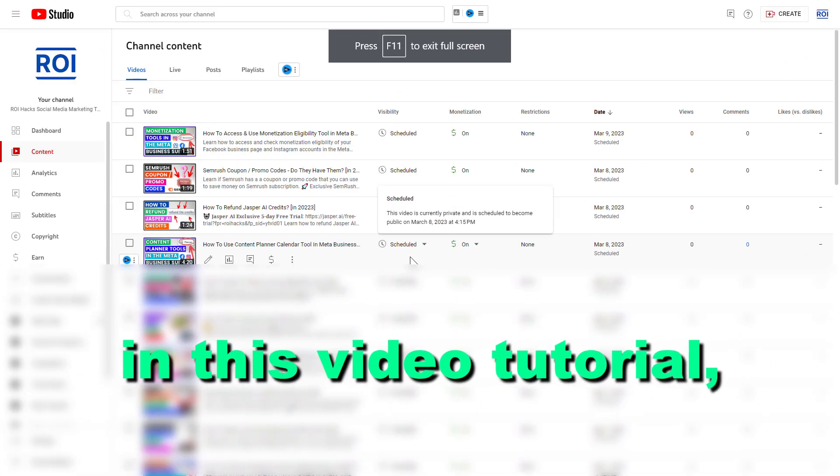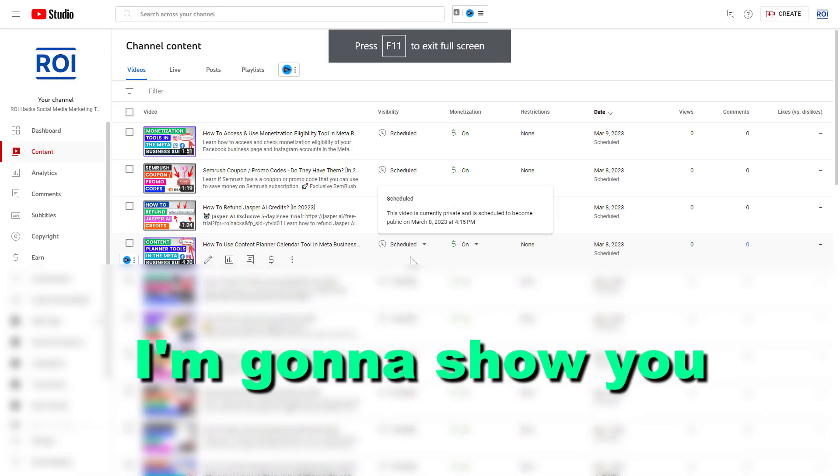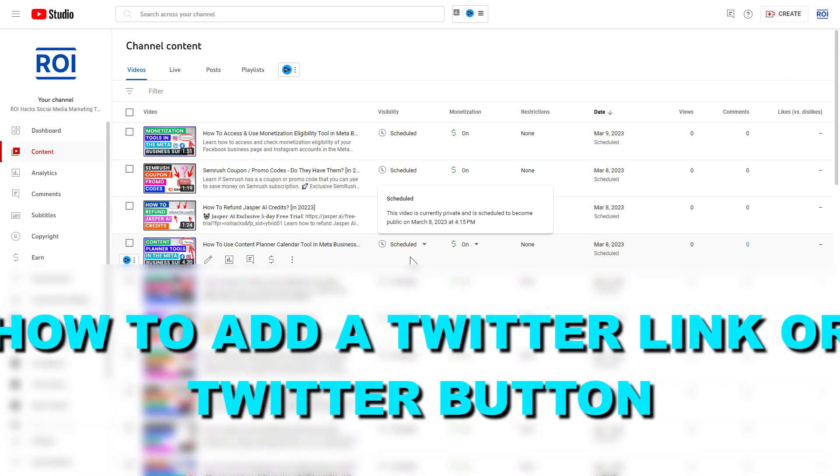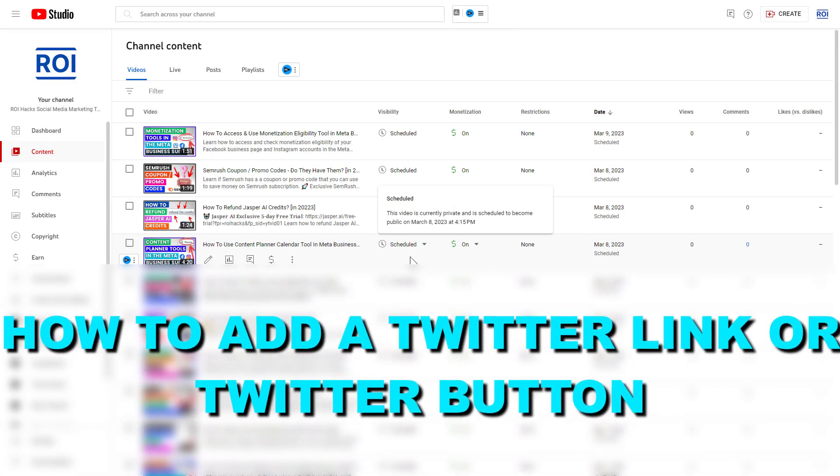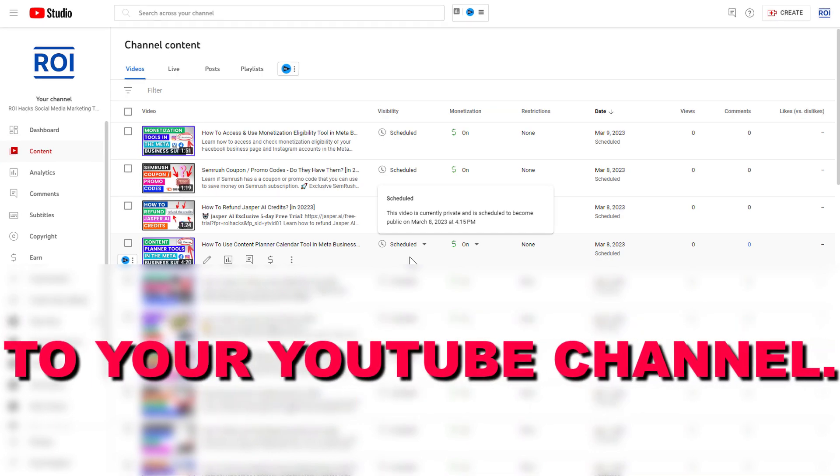Hey everybody, in this video tutorial I'm gonna show you how to add a Twitter link or Twitter button to your YouTube channel.